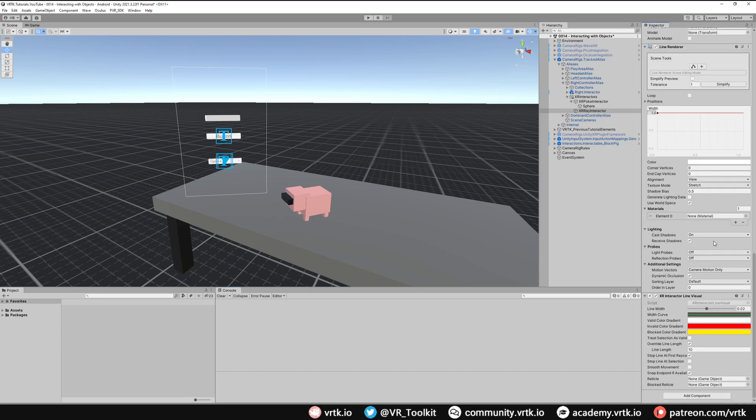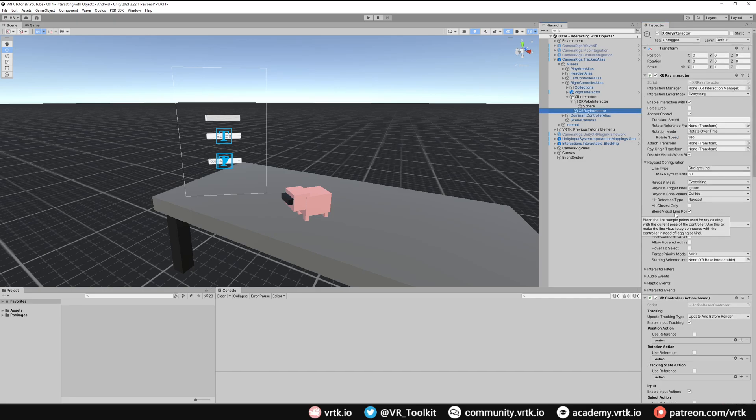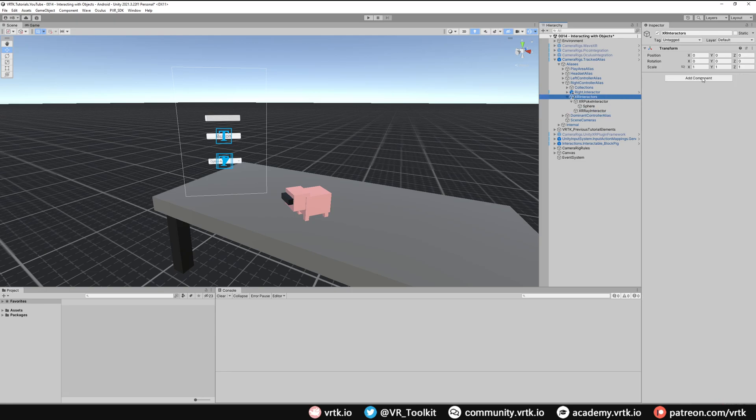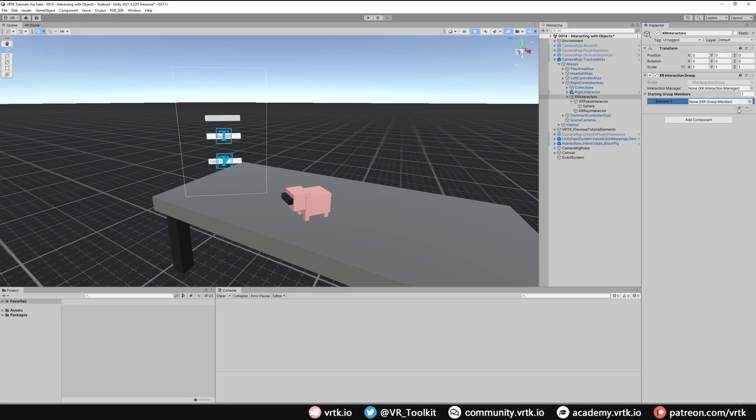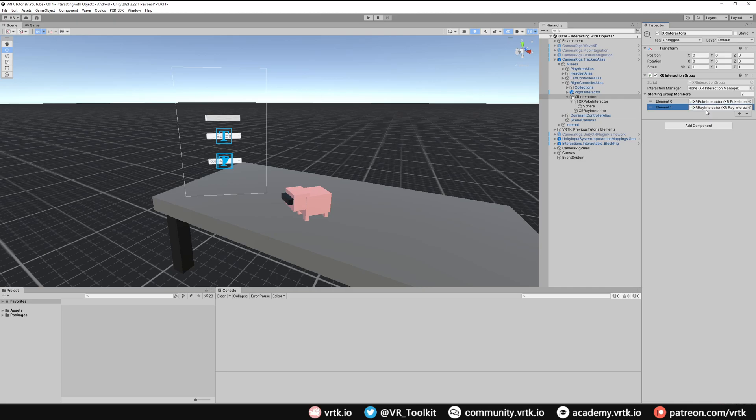The last thing we can do is add in an XR interaction group, so it doesn't get confused with which interactor it should be using. If we just go to our XR interactors and we'll add in the XR interaction group component. Then all we need to do is add two group members in here. We're going to drag our XR poke interactor and our XR ray interactor. There we go. We've now set up Unity's XR interaction toolkit UI elements. We can now interact with Unity UI using that and continue to use all the other elements of VRTK. We can see that they work nicely with each other. Let's run a couple of builds.